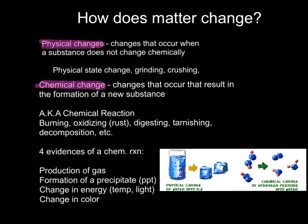As you read Chapter 3, you also learned that matter changes in two different ways. Matter can change physically or chemically. Physical changes are changes that occur when a substance does not change chemically — that means no new substances are formed. Any physical state change — melting, freezing, condensing, vaporizing, evaporating, boiling — those are all physical changes, even subliming. Other verbs that would indicate a physical change would be grinding or crushing. Anything that indicates the substance is changing in size or physical state, but it's still the exact same substance.